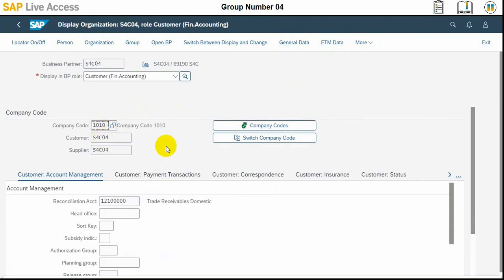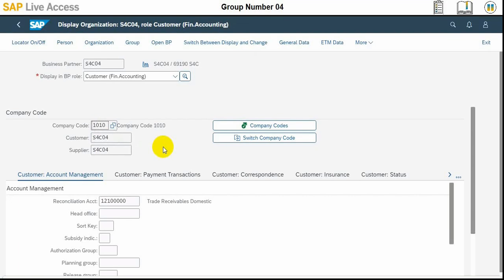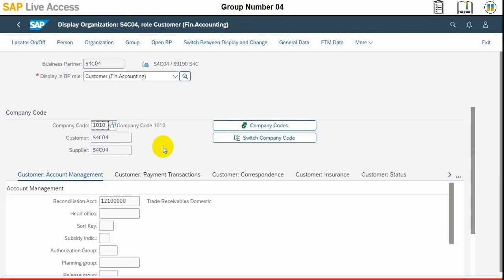Then in the display organization S4C role if financial customer accounting view, we need to navigate to the correspondence tab which is located at the bottom third number.